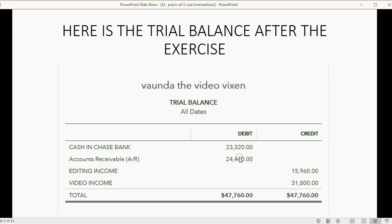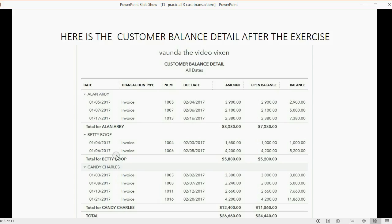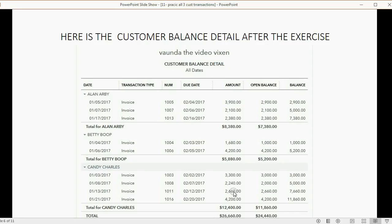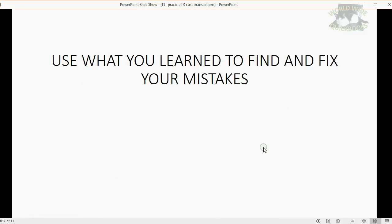And for the customer balance detail, it's not enough that the total balance of each customer in the thick black bold numbers are correct. It's important that each individual invoice is the same amount one by one.